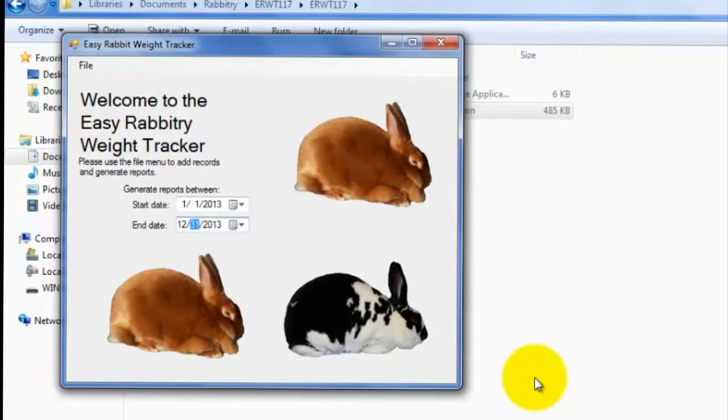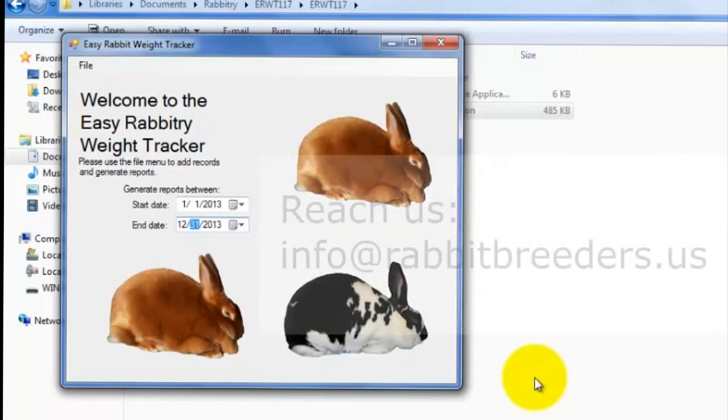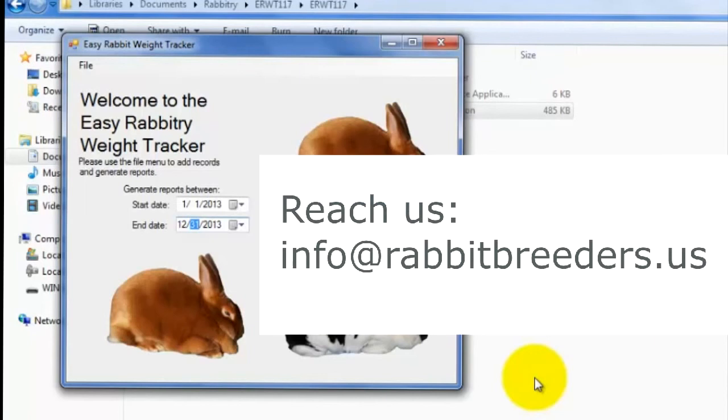Alright, so that officially wraps up this EasyRabbit Weight Tracker software tutorial video. If you have any further questions, or would like to send us feedback, you can do so via info at rabbitbreeders.us. Repeat, that is info at rabbitbreeders.us.